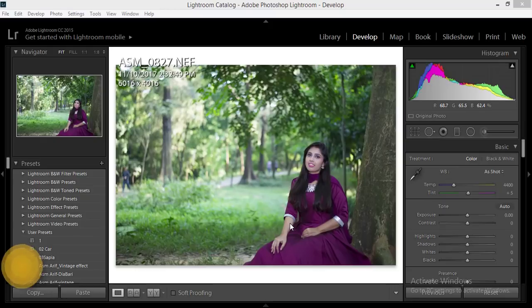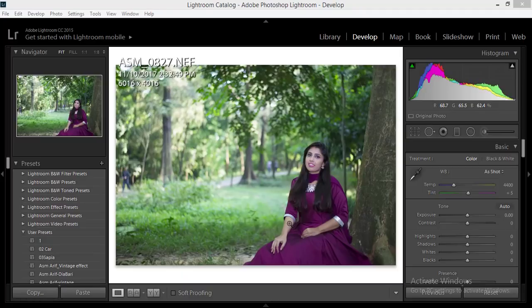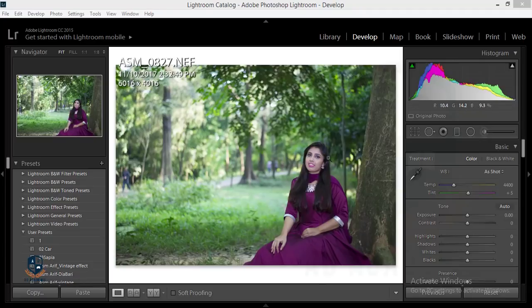Hello everyone, this is ASMRif welcoming you in my new tutorial. Today I'll show you how to edit images with Photoshop Lightroom and Photoshop CC Creative Cloud. The slideshow you saw at the start of my video is made by Feroz Design — I'm giving thanks to Feroz Design. If you want to learn how to make this type of slideshow in Premiere Pro or After Effects, you can go to that channel. I'll give you the channel link in the video description. Don't forget to subscribe.